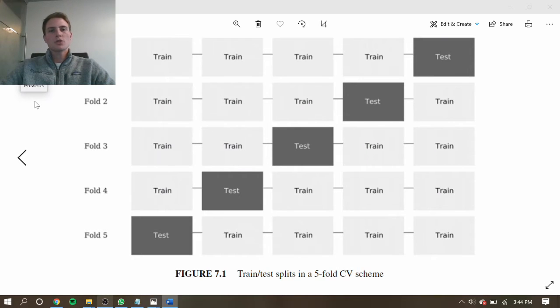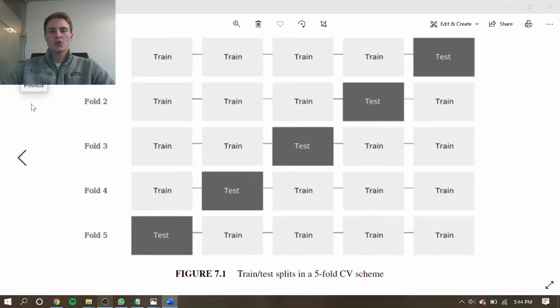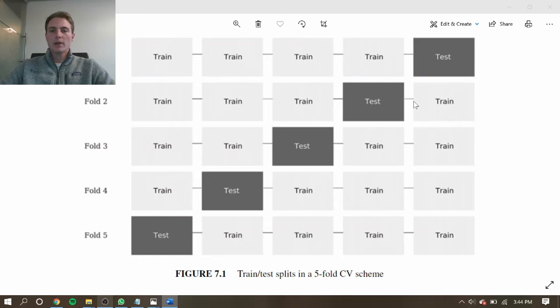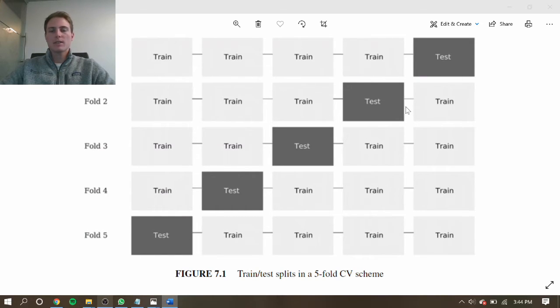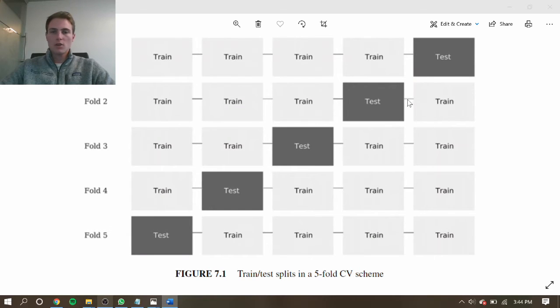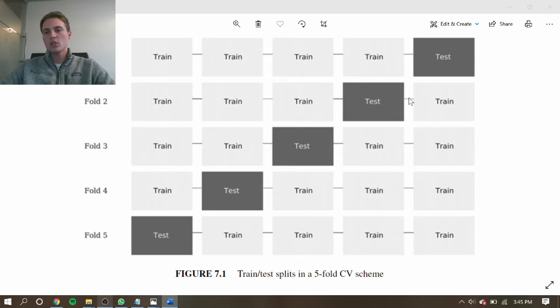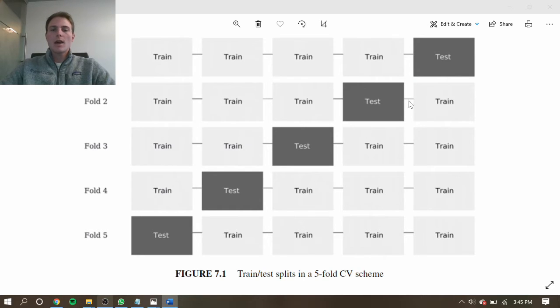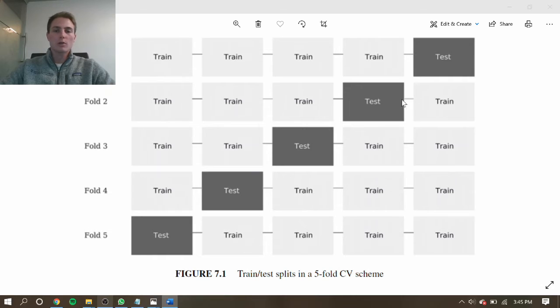Next, we can introduce an embargo period, which helps eliminate the serial correlation between the testing and training sets. An embargo period is done after a testing period to ensure that the end of the testing period doesn't look too much like the beginning of this training period. So we just add an additional buffer, it can be a percentage of the total training size, and that helps eliminate the leakage or serial correlation between these two sets.